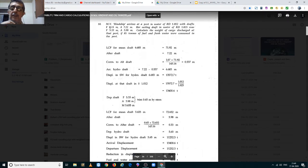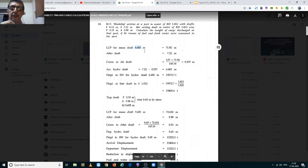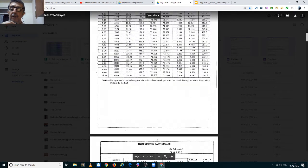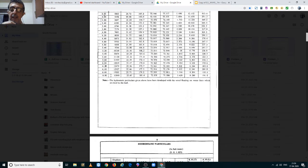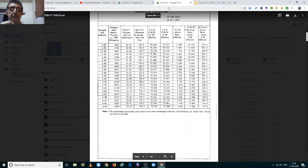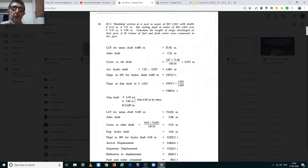Based on the arrival drafts of 6.15 meters forward and 7.22 meters aft, the mean draft is 6.685 meters. Going into the hydrostatic tables for this draft, we find her LCF at 6.685 meters is between 72.005 and 71.806 meters, which after interpolation works out to 71.92 meters.